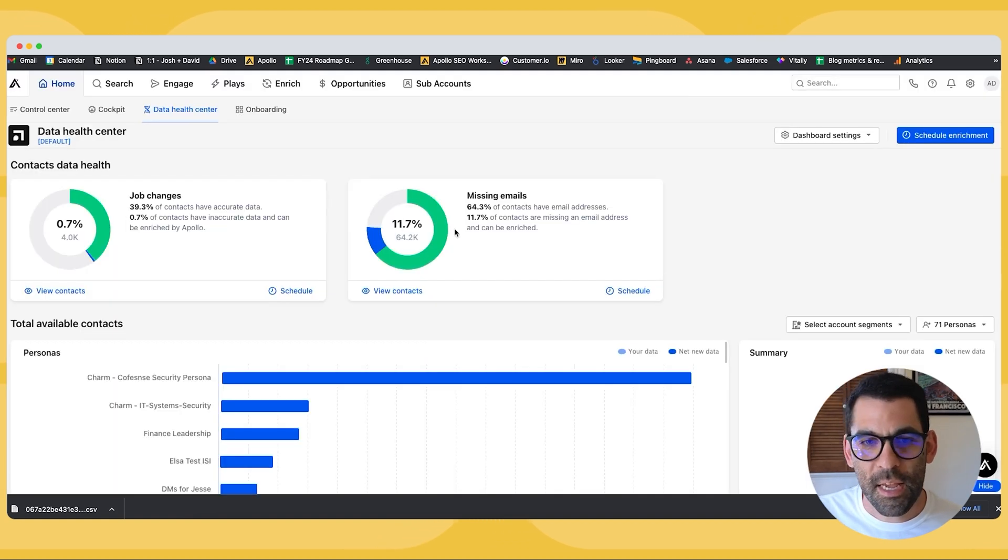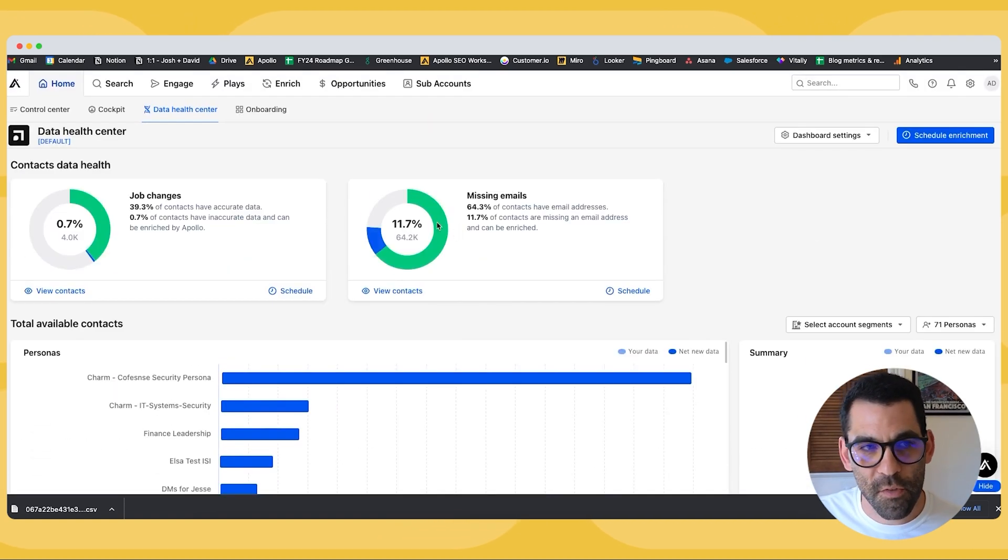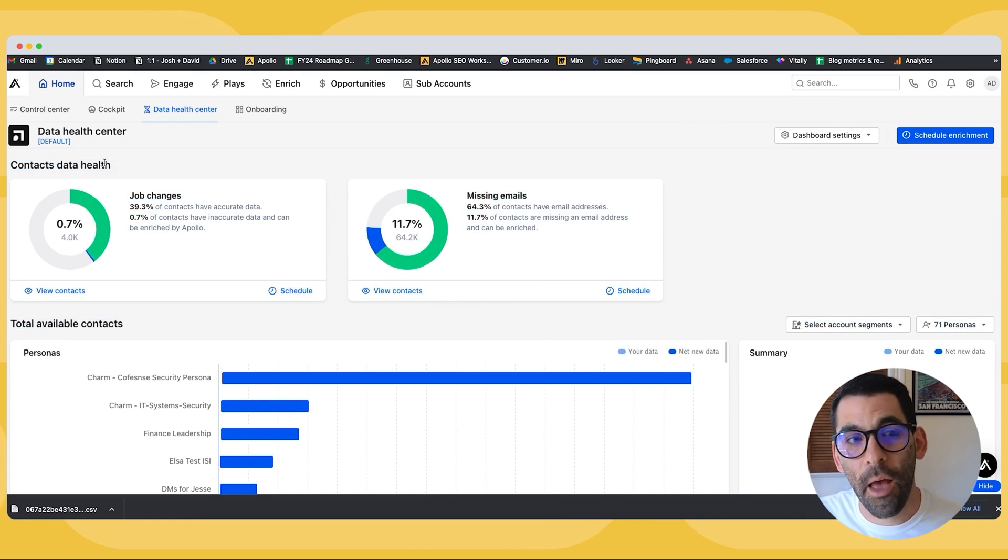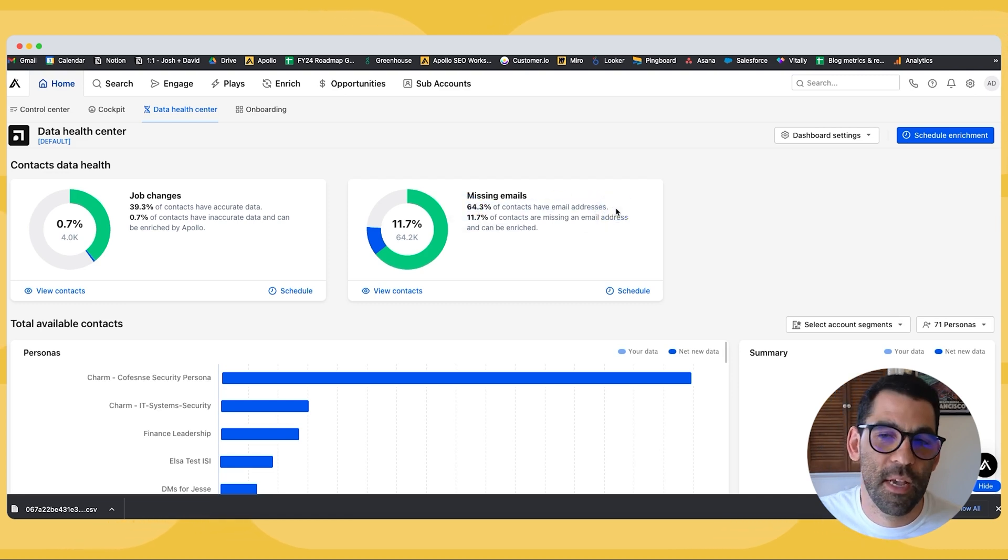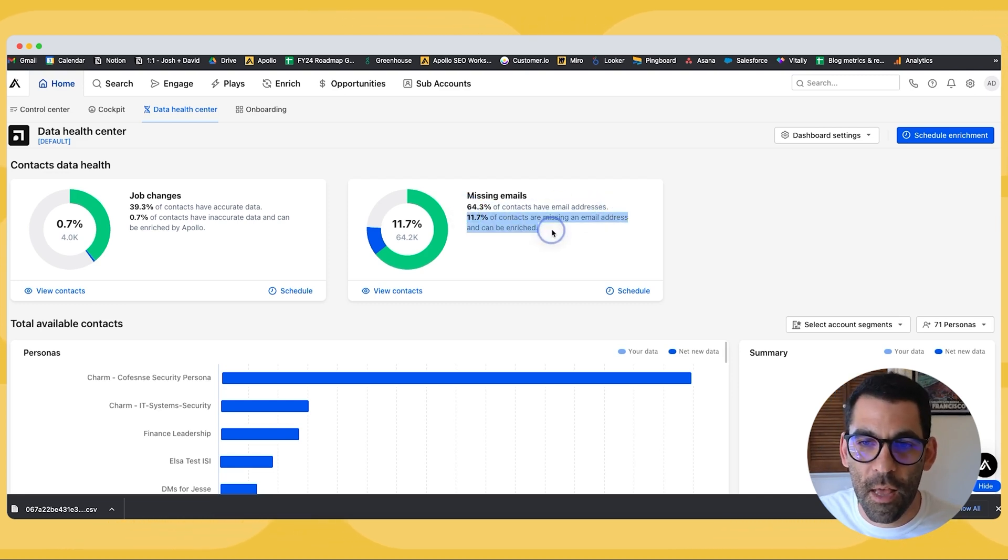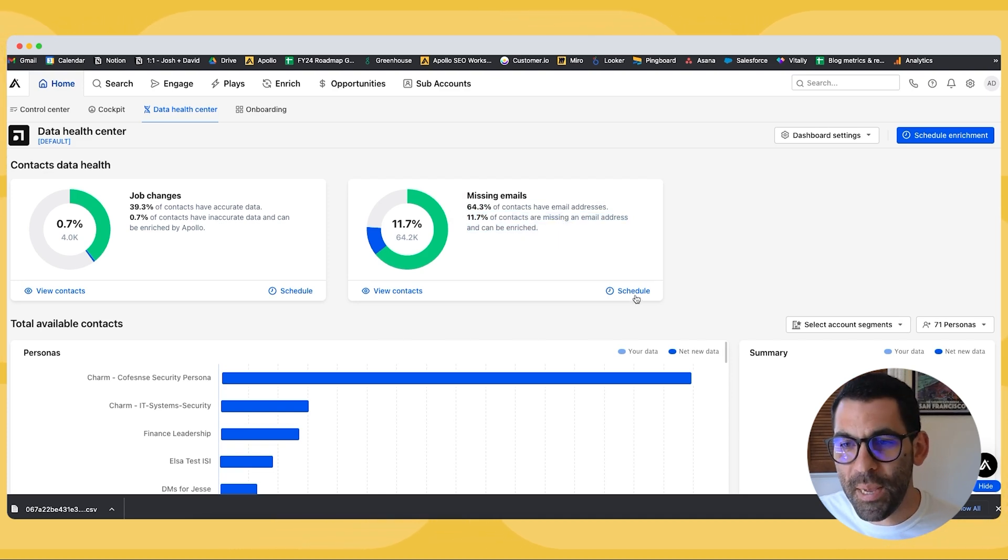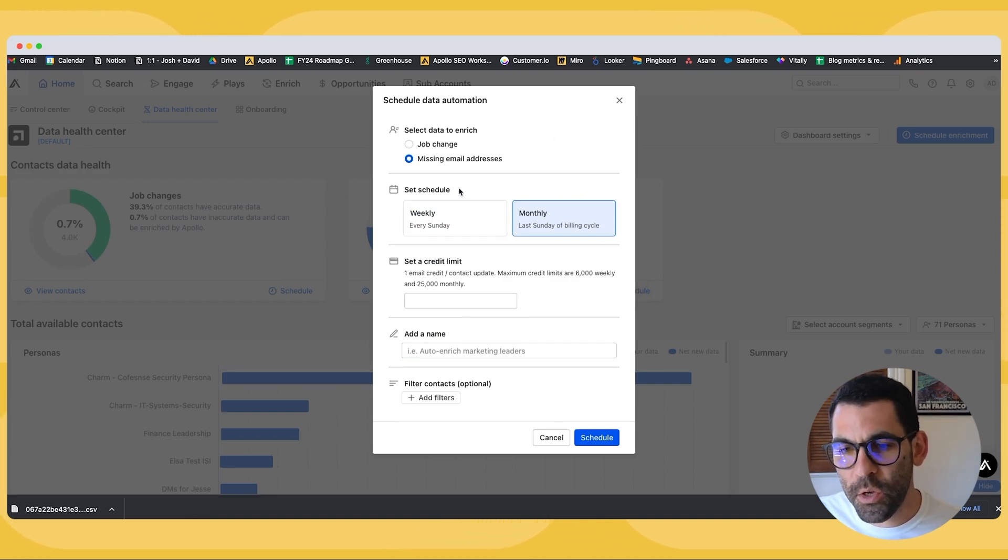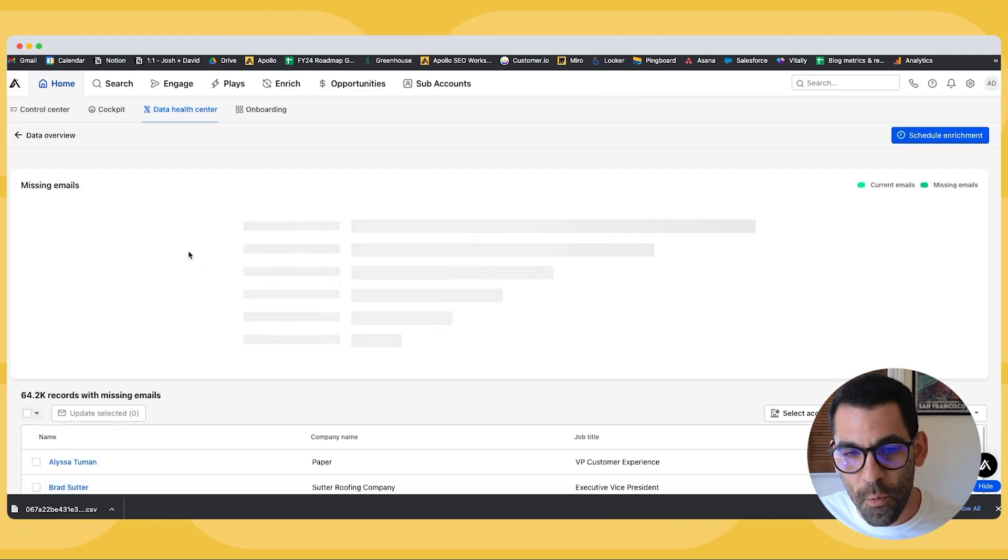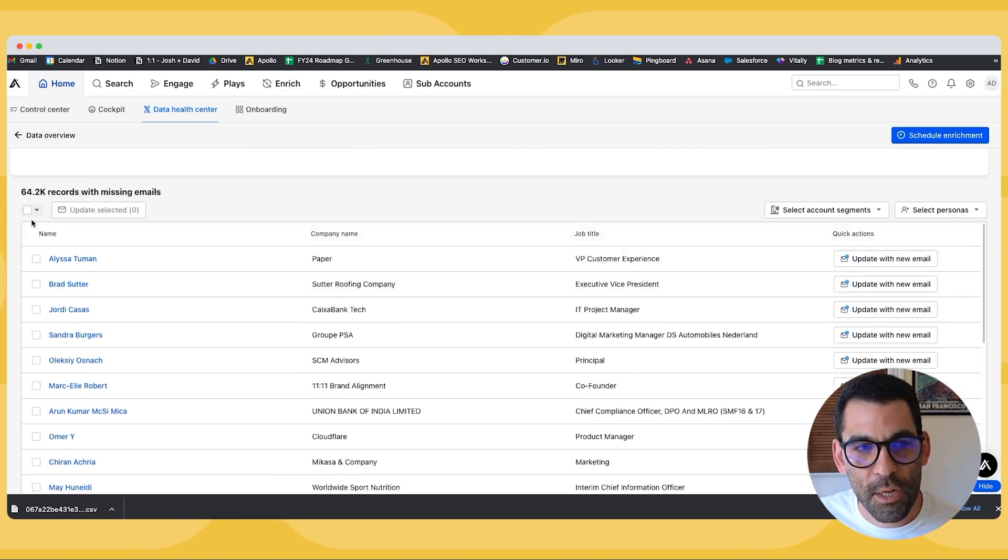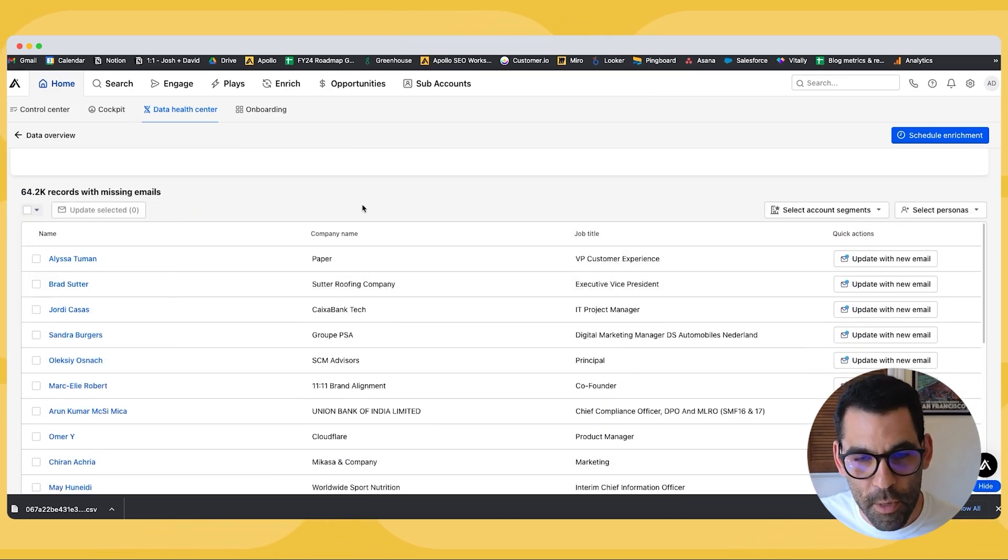And then what you'll get is Apollo will tell you two things along the top. It's going to tell you the health of the data in your CRM. You'll notice that I have 64% of contacts in my CRM with an email, but 11.7% of them are missing an email and can be enriched. So I could immediately schedule that enrichment if I wanted to do that. And this will look familiar to you from the enrichment video that we did. Or I can just take a look at the contacts that Apollo was saying they have email addresses for, and I can choose to update the ones that I've selected manually.